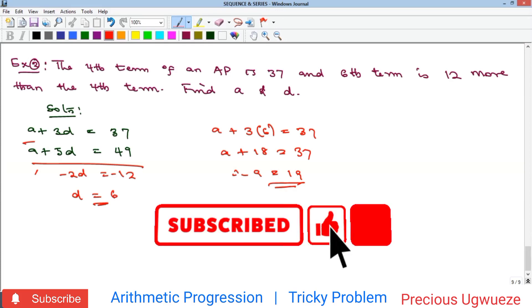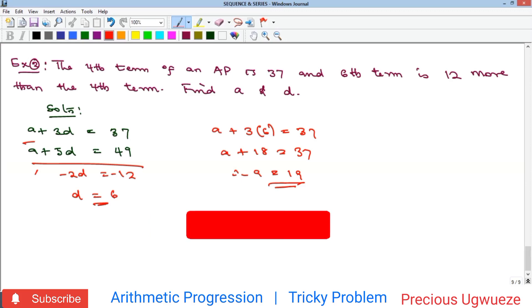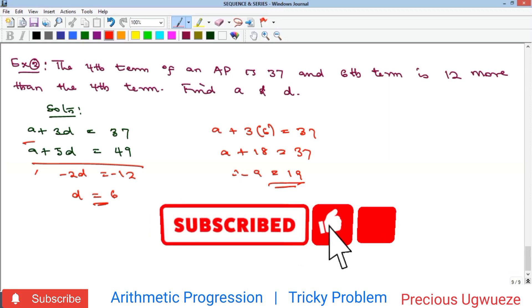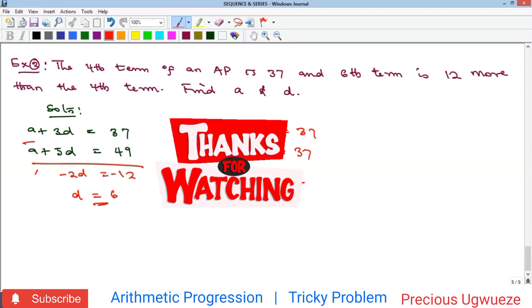Kindly subscribe to our YouTube channel, like, comment, and share our videos for more content. Thank you.